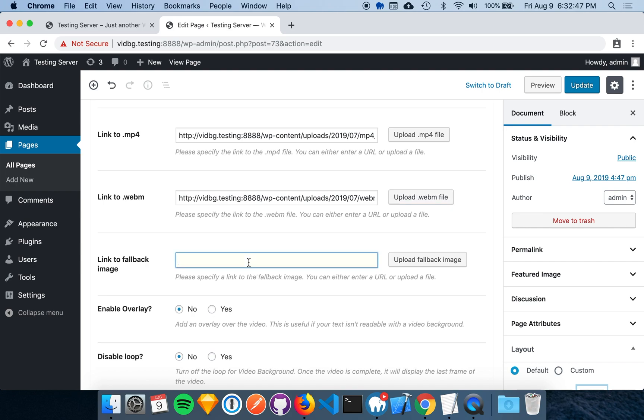Next, we have the fallback image. The fallback image is shown while the video is loading and if the browser or device is not able to autoplay videos. This can be any type of image, but I recommend a PNG or a JPEG.